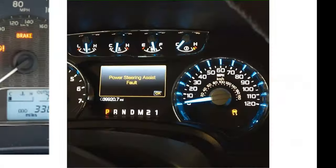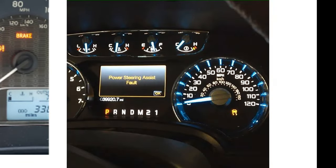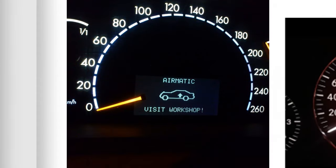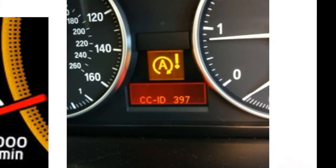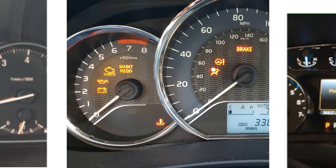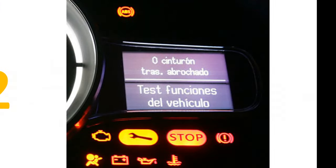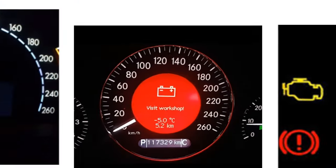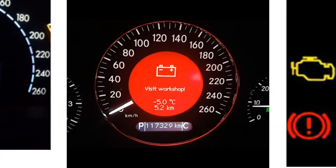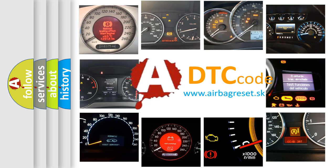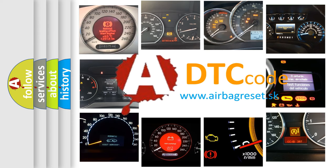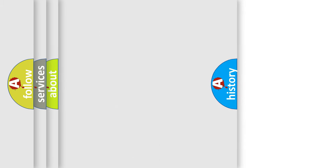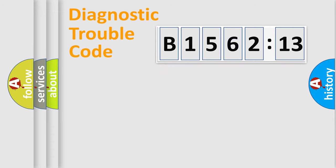Welcome to this video. Are you interested in why your vehicle diagnosis displays B1562-13? How is the error code interpreted by the vehicle? What does B1562-13 mean? Or how to correct this fault? Today we will find answers to these questions together.